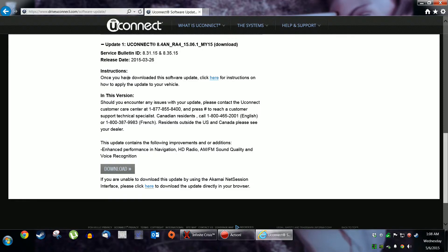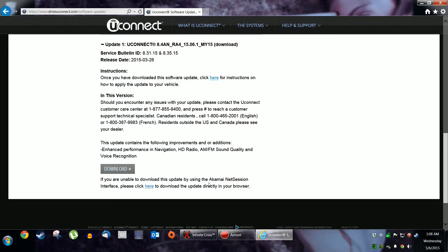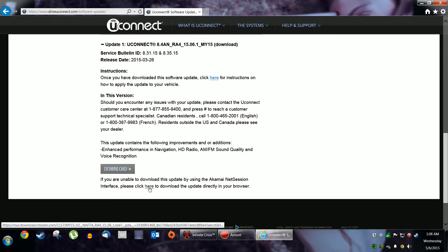Once you've downloaded, instructions apply. Encounter issues. Update. If you're unable to download this update using the Akamai NetSession interface, click here to download the update directly in your browser. The way it's meant to be done.